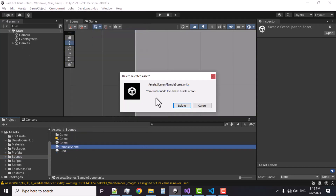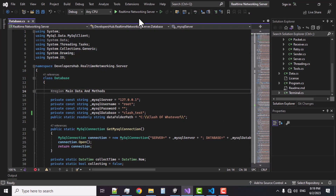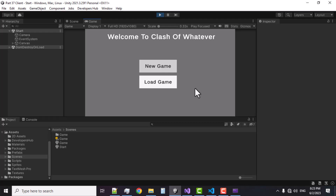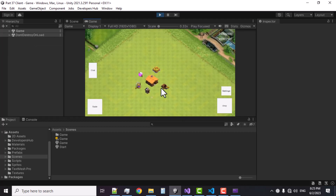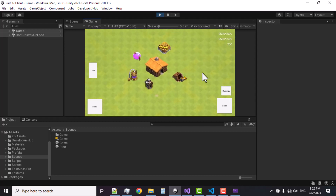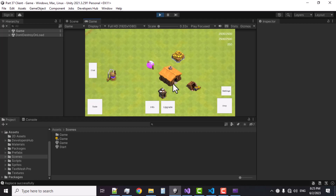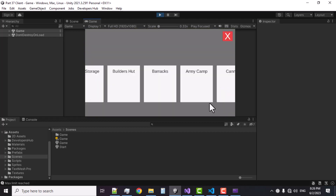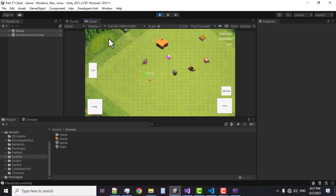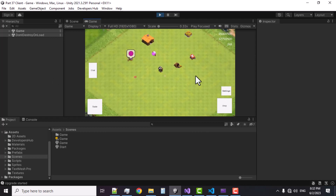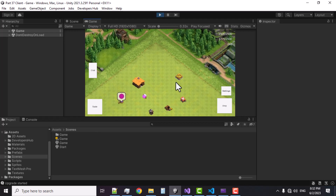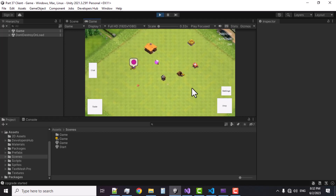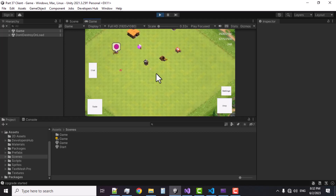I'm also going to delete the Sample scene. Now let's start the server, and let's also start the client. I'm just going to create a new game, name it 'John', and send. Here are my buildings — let's see if we can move them. Yes we can — and basically this is our building system. If you want to place a building, everything works just fine. If you find any issues make sure to let me know in Discord — the link is in the description — or you can send me an email. Please subscribe, good luck, and thanks for watching.